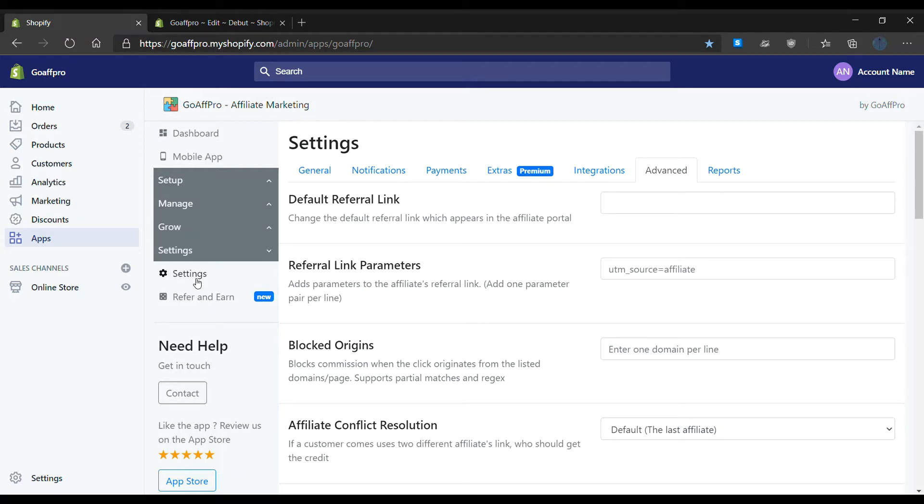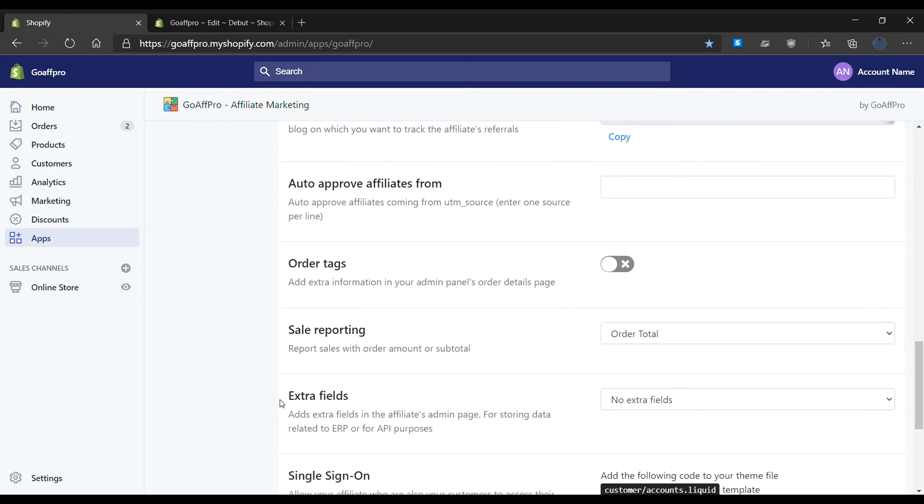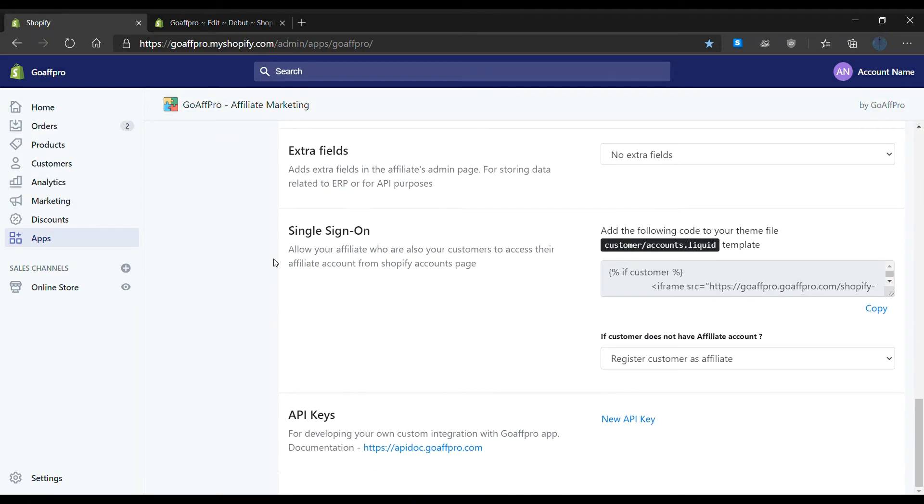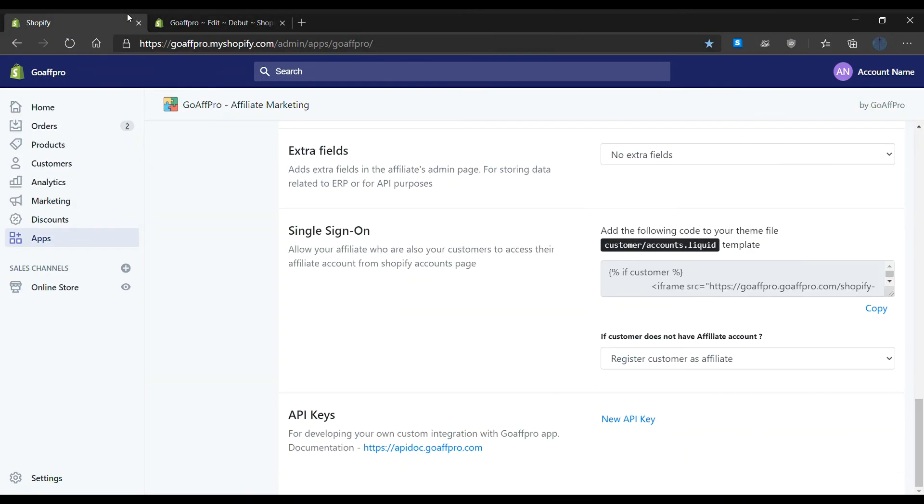Here, go to the single sign-on section. Now copy the code from the box and add it in the template theme file. You also have the option to choose what happens if the customer does not have an affiliate account.